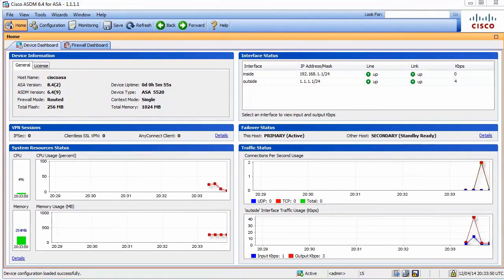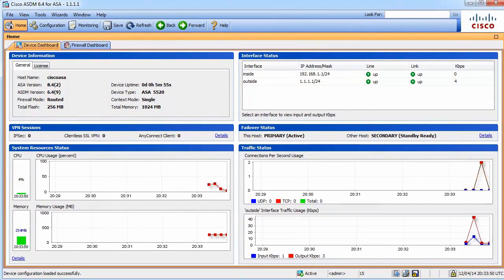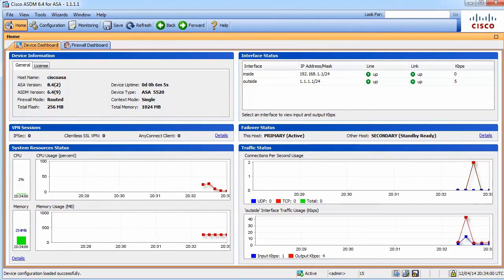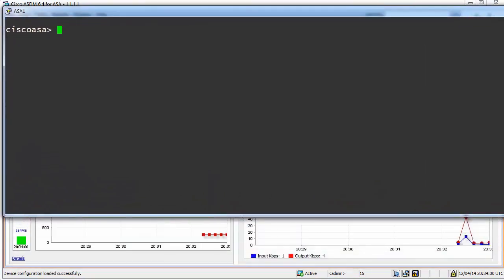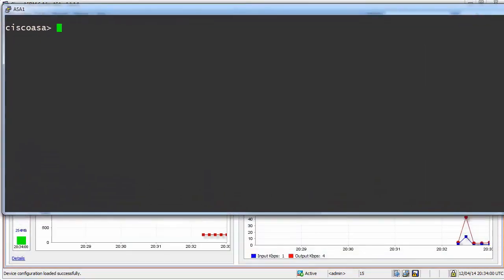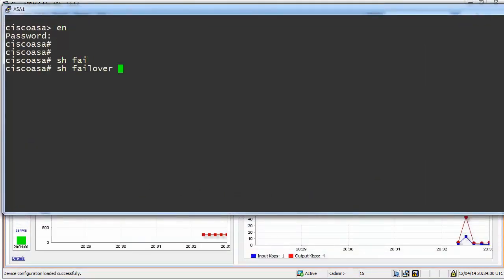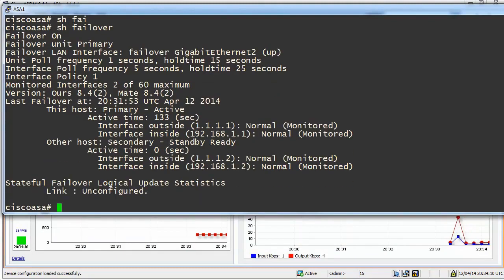So here. Please note the icon here, specifying that we are on an active box. Let's go to the CLI. Type Show Failover. You will probably see that everything is up and running, yes?